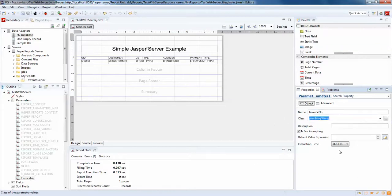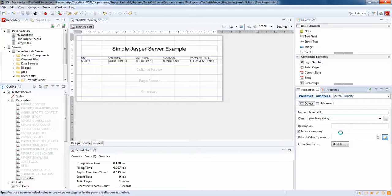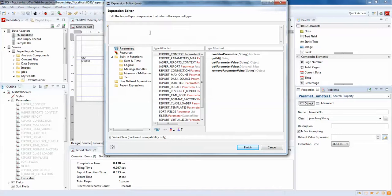I'll name it 'invoice_number', set the type to Java String, and for the default value expression I'll put inv002 — so I'll set it to inv12342.